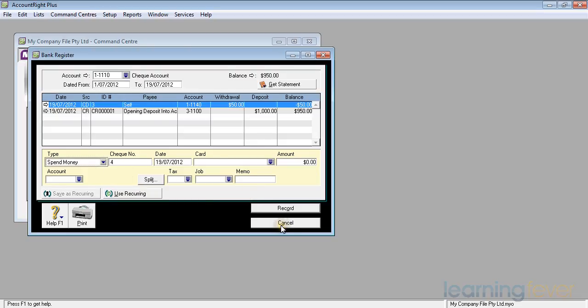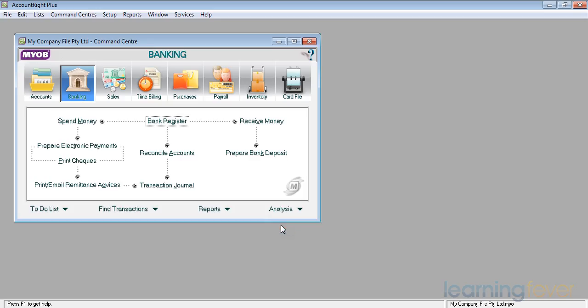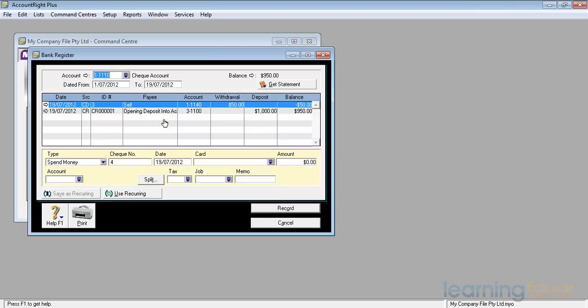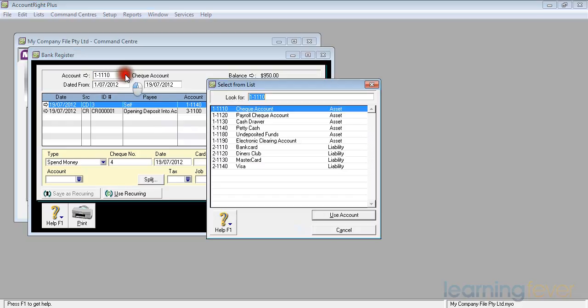If I cancel out of there it will take me back to the command center. The bank register, receive money, and spend money transactions will work for all our accounts. If I open up the bank register and I look at the check account at the top there and click on that dropdown menu,